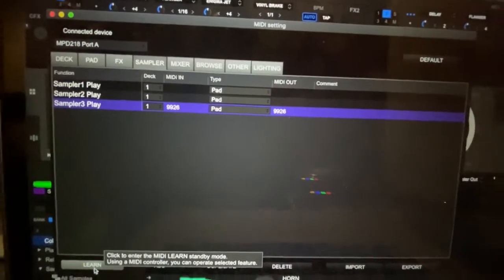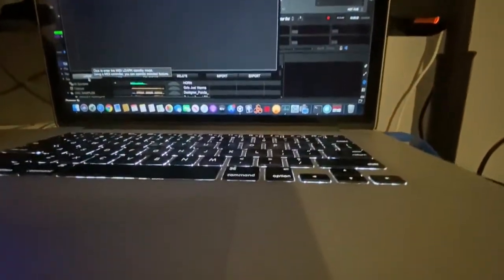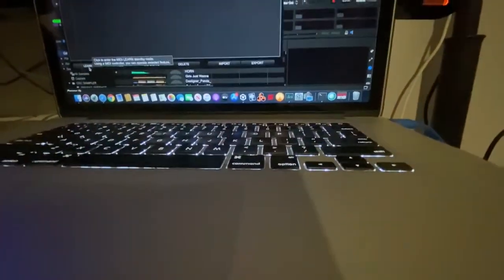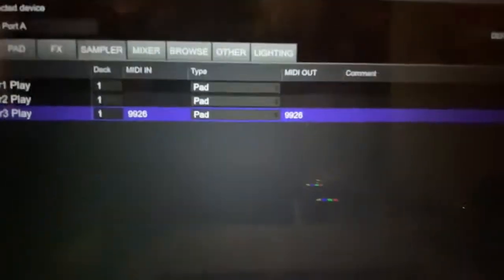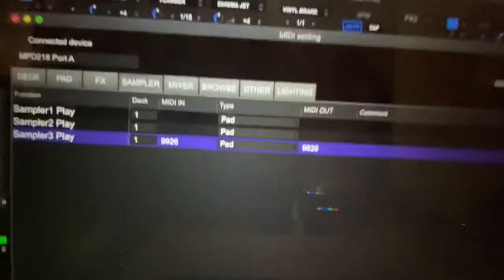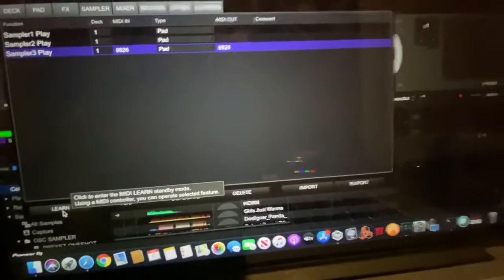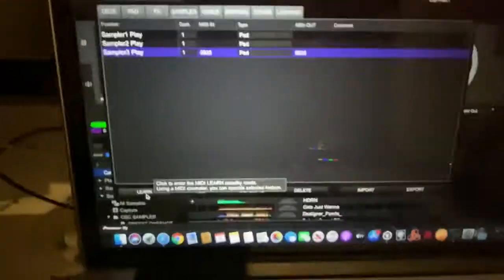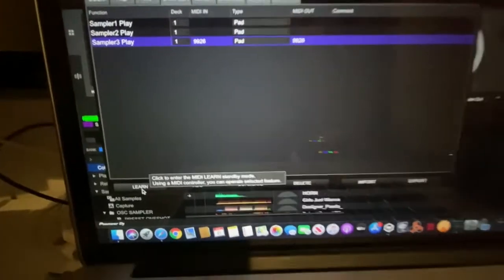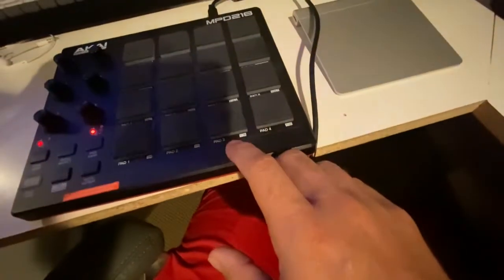So what I have to do is I'll unlearn it and it keeps that code. Now, every time I press the button for Sampler Play 3, it'll work. See, I can just tap it.